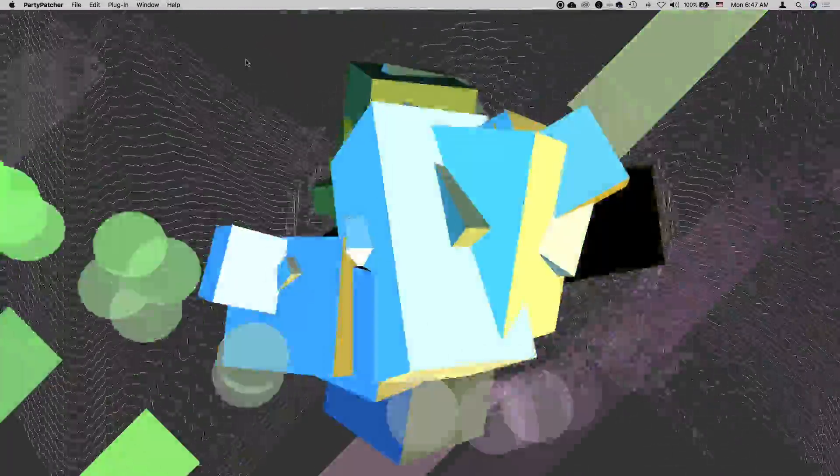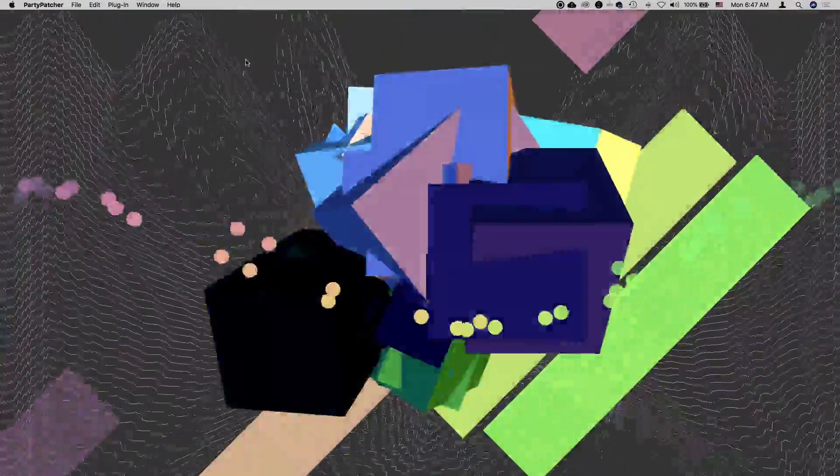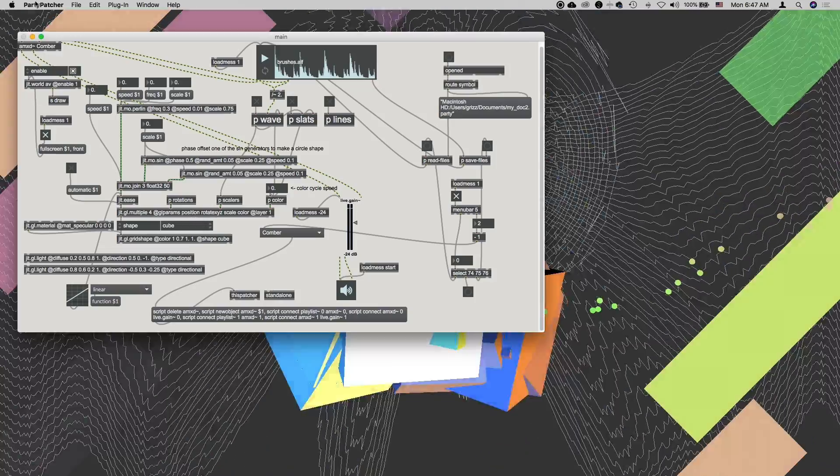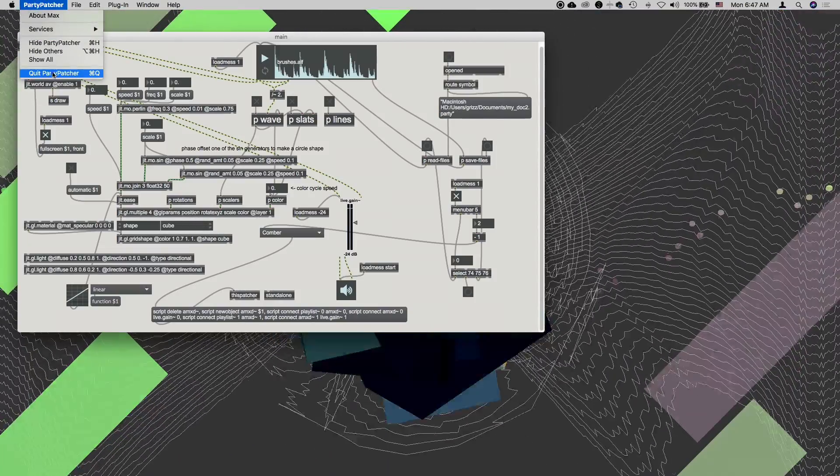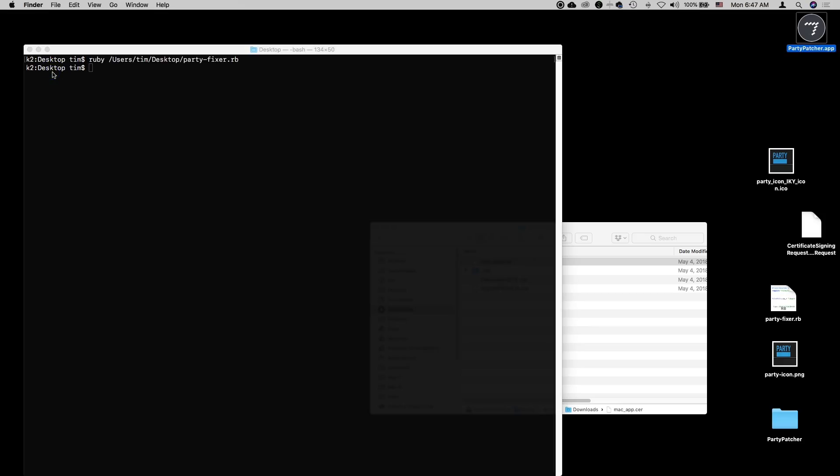Then we can test our app. It seems to be running just fine. So we'll go ahead and quit the PartyPatcher. And now we are ready to code sign it.